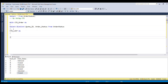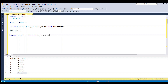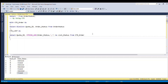After that we write another CTE: CTE_list AS — open bracket — SELECT cart ID, STRING_AGG(order_status, ',') AS list_status FROM CTE_order GROUP BY cart ID — close bracket.